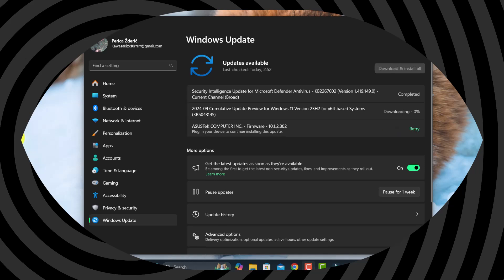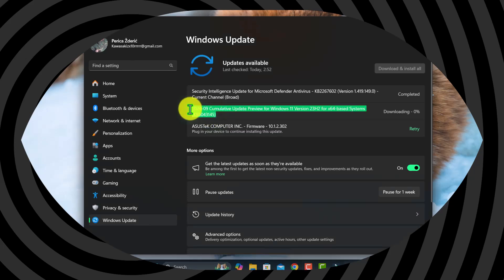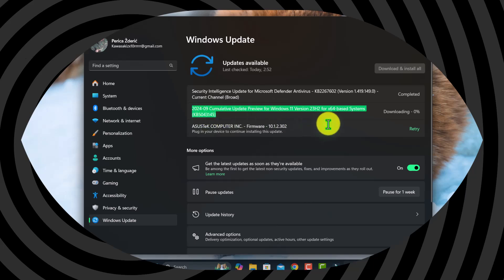On my PC, it's with number KB2267602, and what's most important, it is for the September cumulative update.